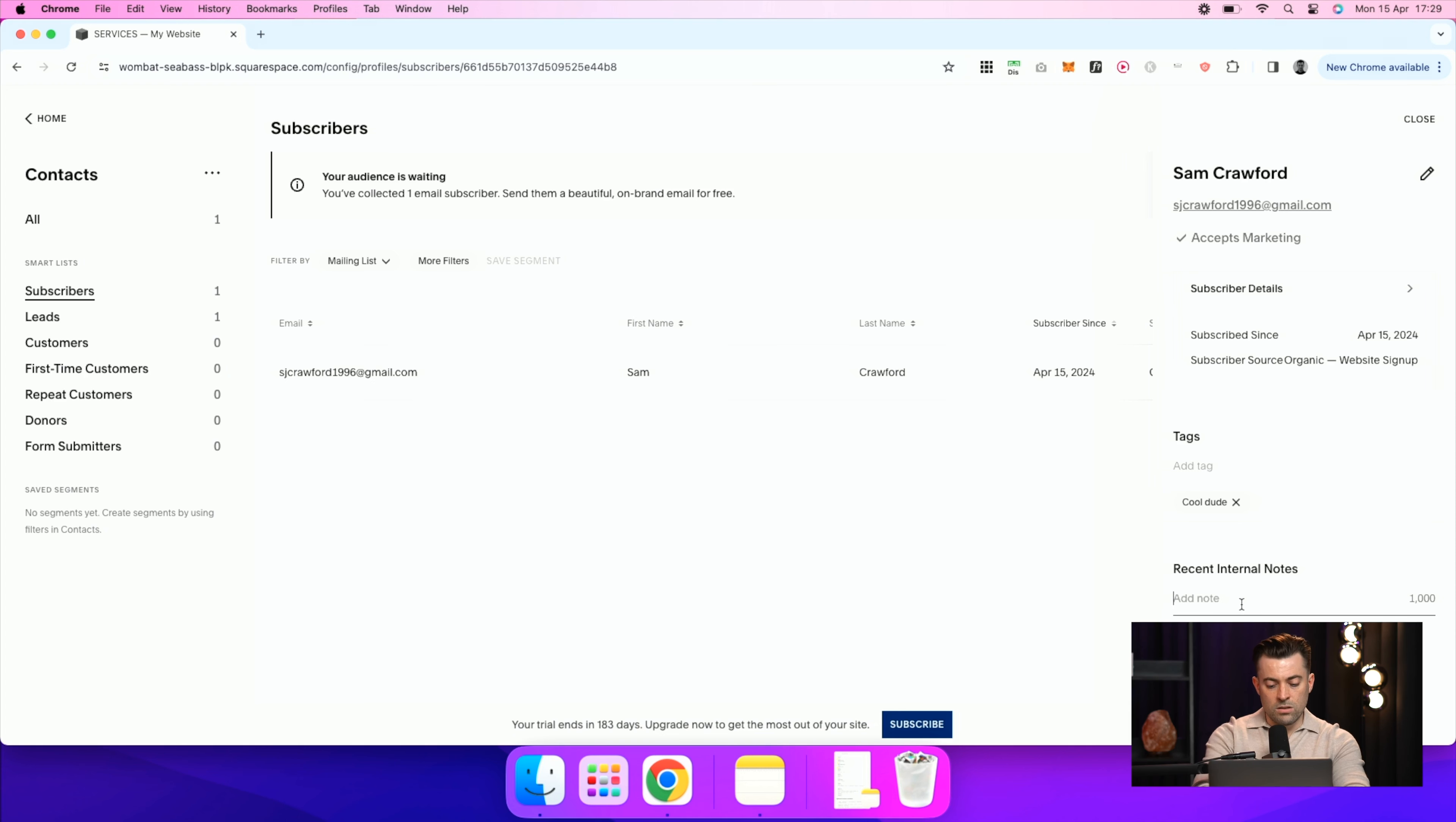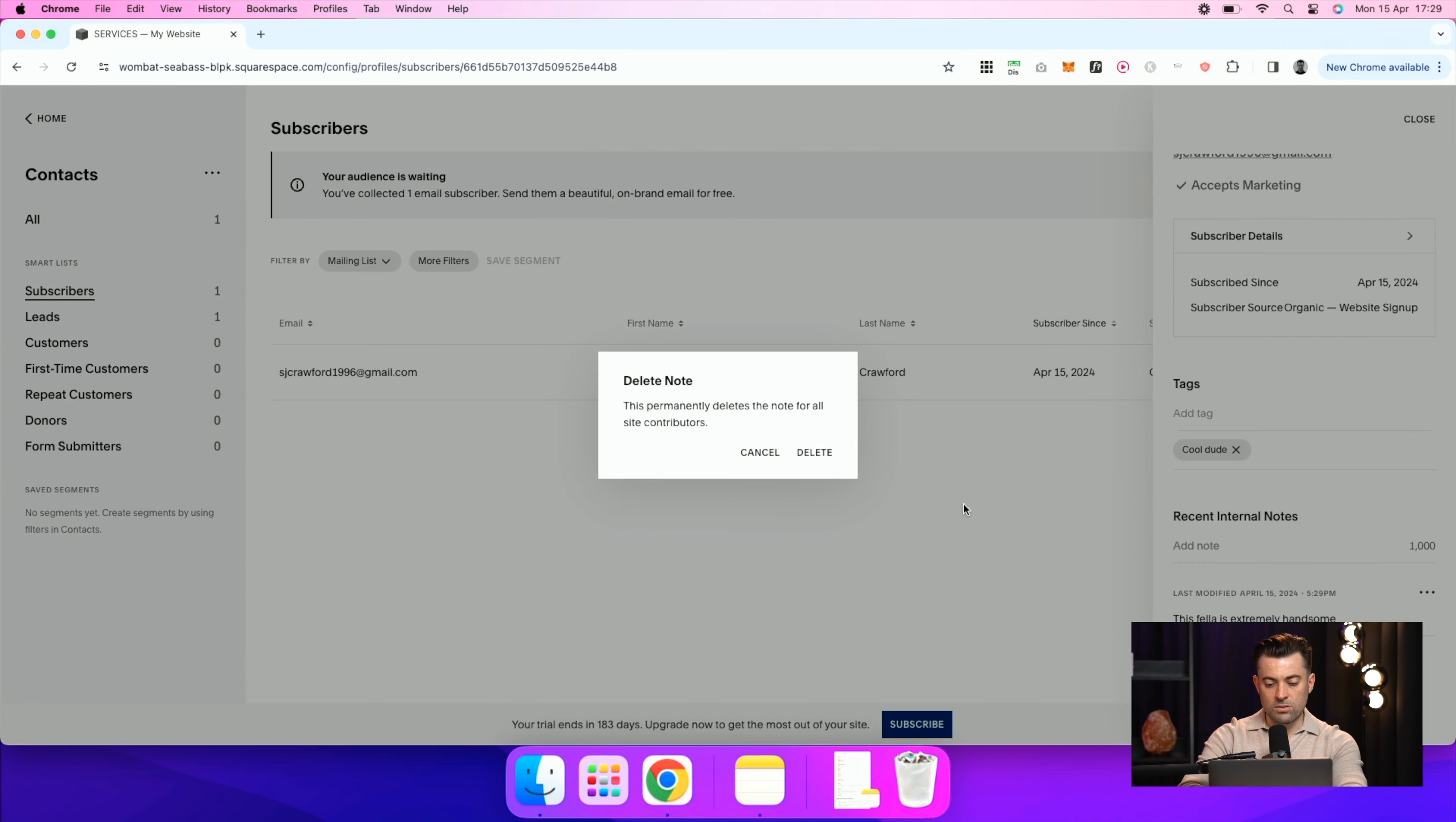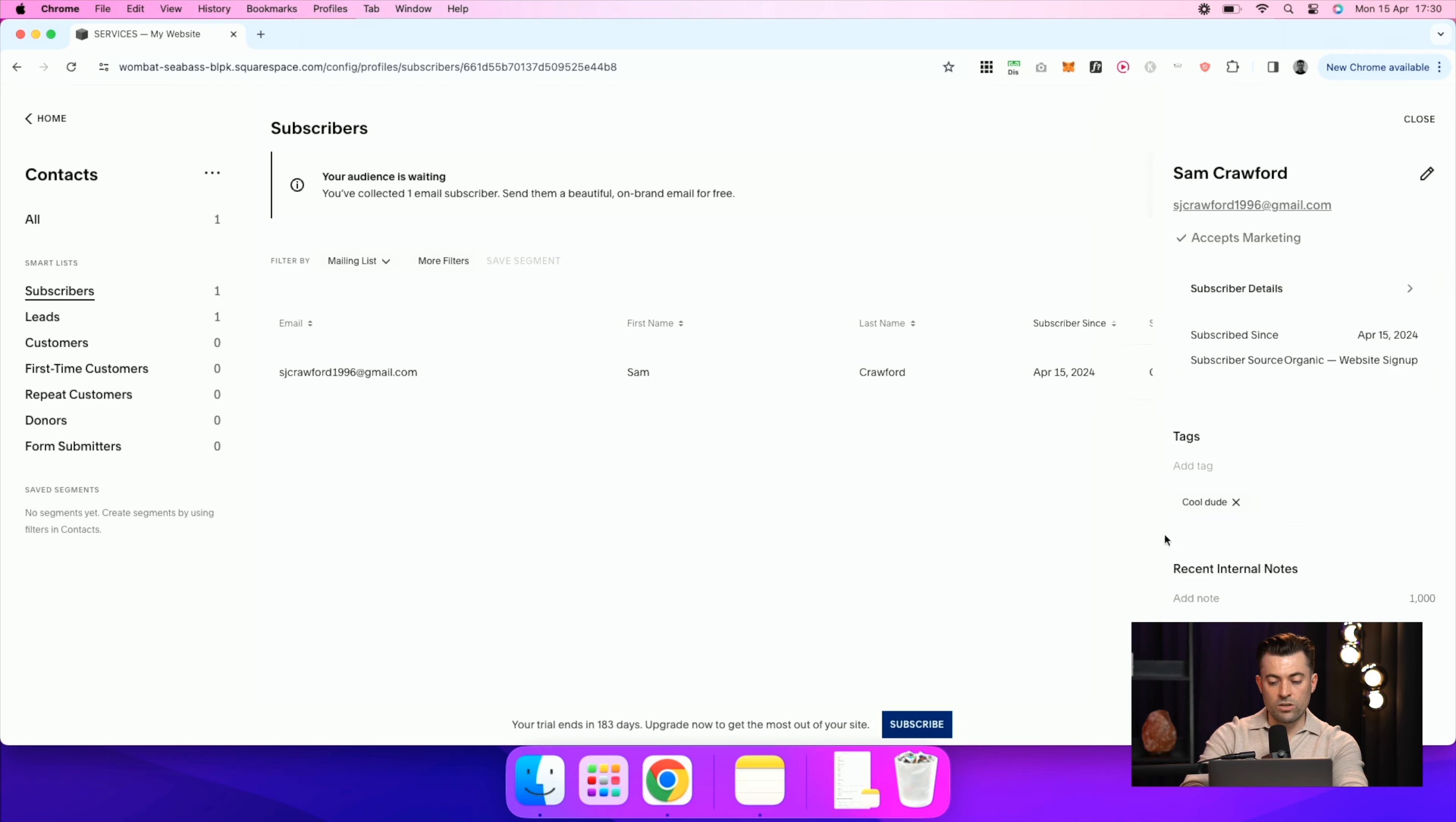So this fella is extremely handsome. I think everyone needs to know that. So hit save and you can see the notes are in there. If you do need to get rid of that or edit, just delete. If you do then think, actually I don't want this person on the newsletter, you can in their full profile opt them out of marketing or you can completely delete the profile like so.